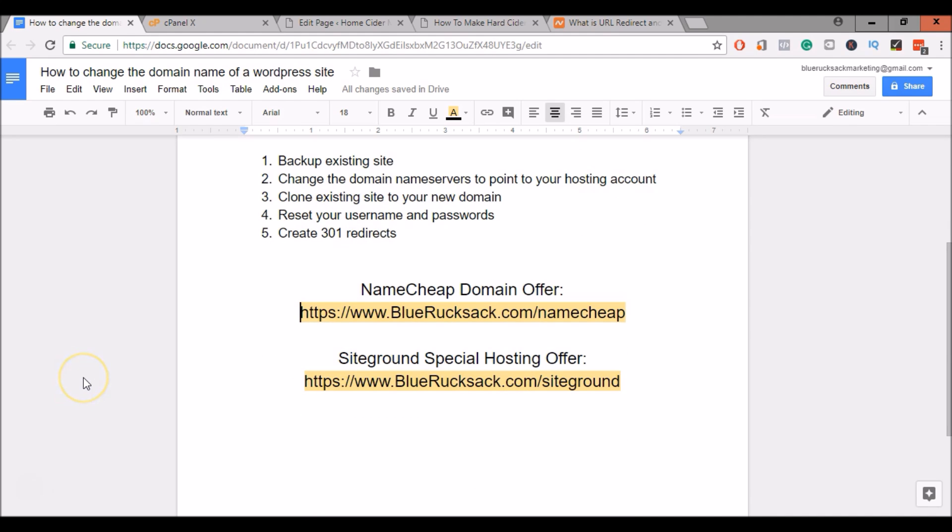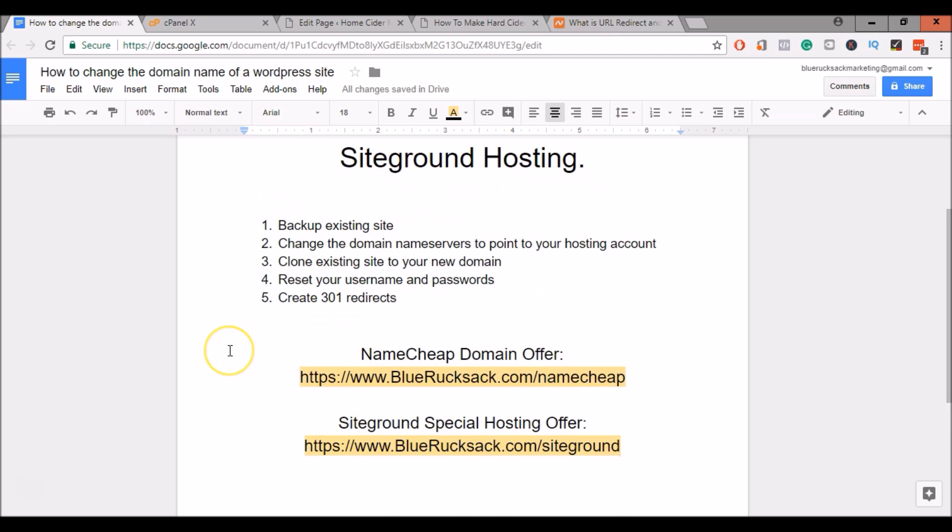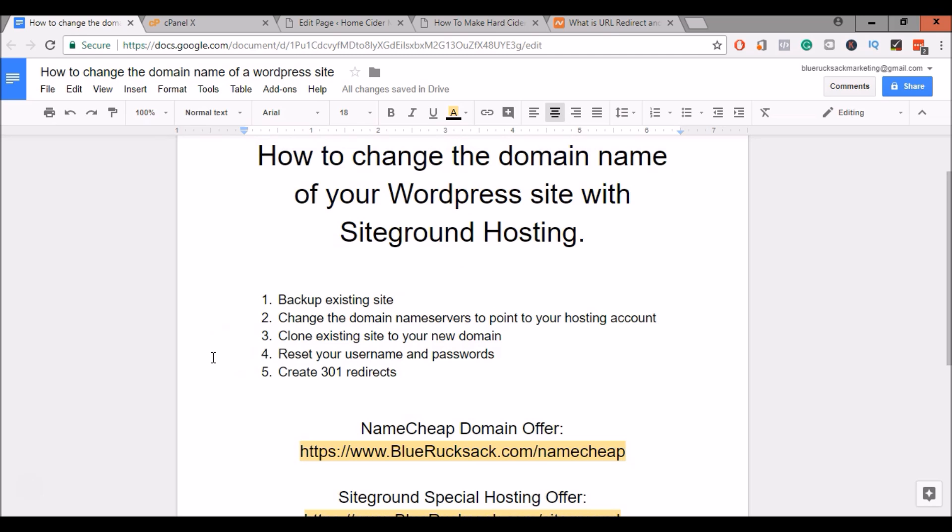Now if you don't already have a domain name that you'd like to use, consider going to Namecheap. I have a link for a special offer at BlueRucksack.com/namecheap. And if you're looking to change to SiteGround hosting and do not already have hosting, I also have a link for a special offer at BlueRucksack.com/siteground. Go ahead and use those if you need any services. They're great companies, great products. So now that we have everything, let's get started.